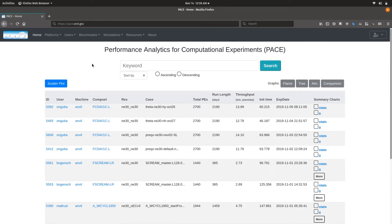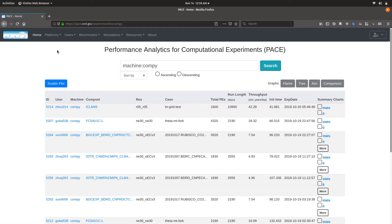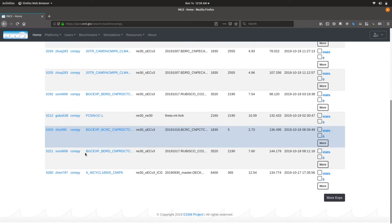Let me give you a brief overview of the high-level navigation menu and then dive into some of the other features. If one is interested in looking at experiments that have been done on a specific computational platform, they can go to the platforms menu and navigate to the particular machine. In this case, I am on the Compies page, which lists the most recent experiments.